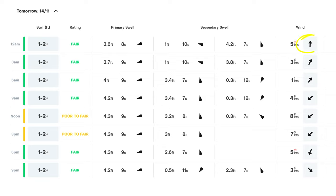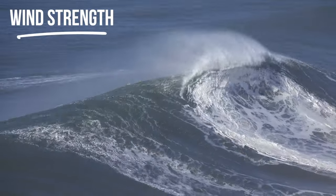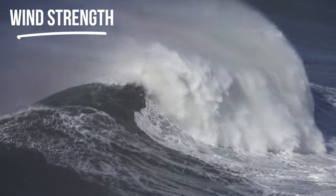Surfline makes it pretty easy to determine this — use that same map at the top and correlate it with what the wind says on the chart. Surfline is also cool because when you drag your mouse over the wind arrow, it will tell you if it's offshore for that particular spot. But when you get used to surfing the same spot over and over, you'll be able to just look at the arrows and know automatically. The wind column tells you both the direction and the wind strength.